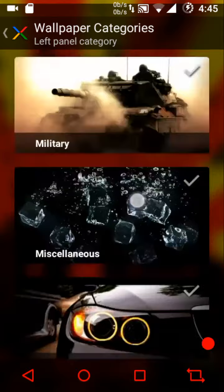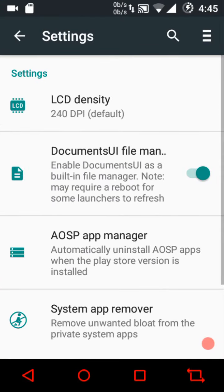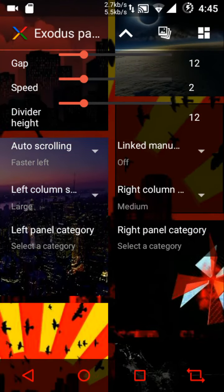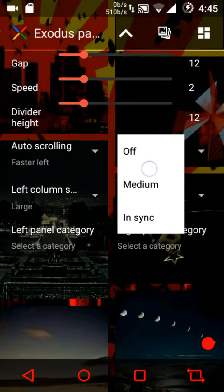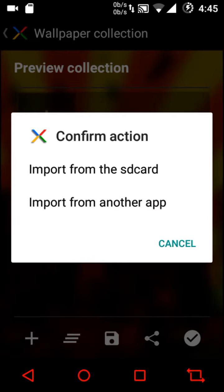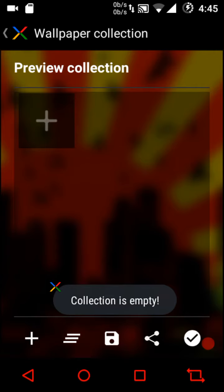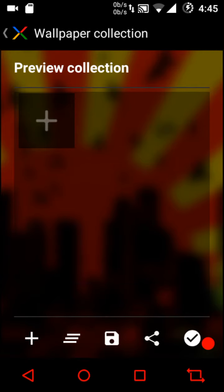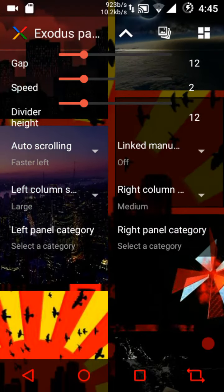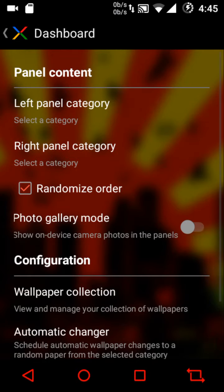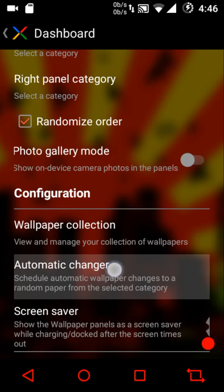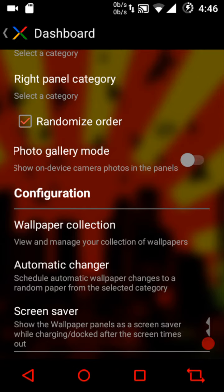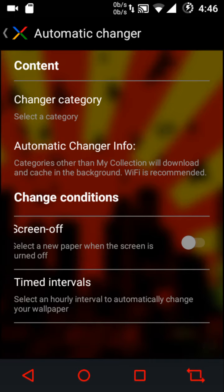You can configure the right panel category, right column spacing, and view your wallpaper collection. You can add a wallpaper by importing from SD card or another app, swipe to clear the collection, save, or share. Then we have panel content settings, left and right panel categories, randomize order, photo gallery mode, wallpaper collection, and automatically change wallpapers — similar to a screensaver or Daydream.